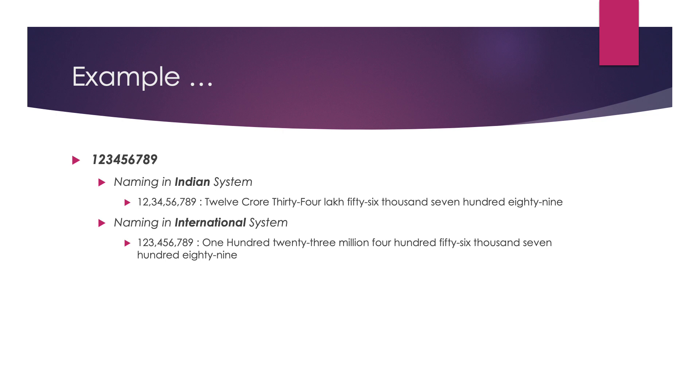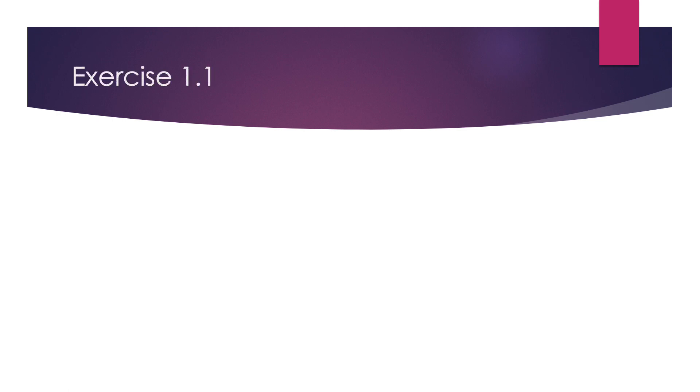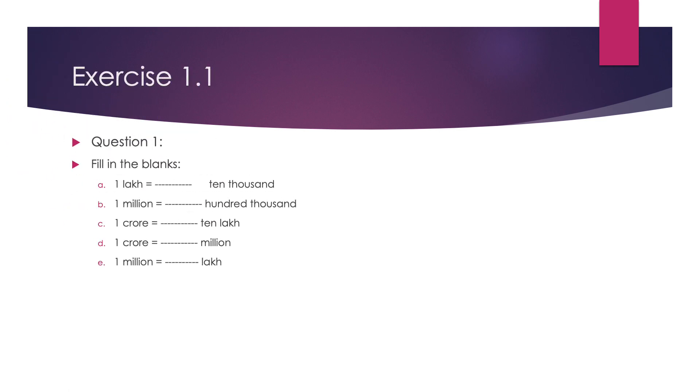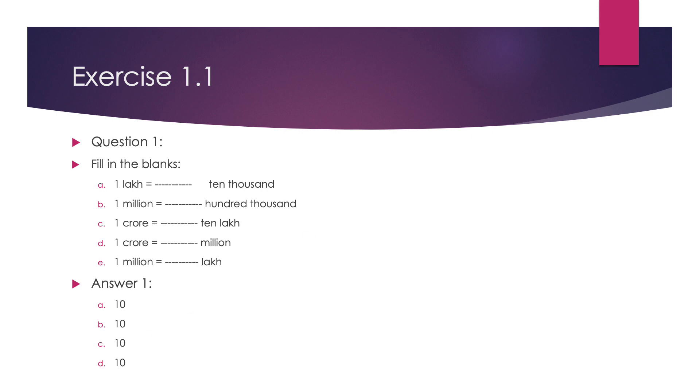Now, let us start the exercise 1.1 of our NCERT book. Question 1, fill in the blanks. 1 lakh is equal to how many 10 thousands? The answer is 10. Similarly, 1 million is equal to 10 lakhs. 1 crore is equal to 10 millions. 1 crore is equal to 10 millions. And 1 million is equal to 10 lakhs.